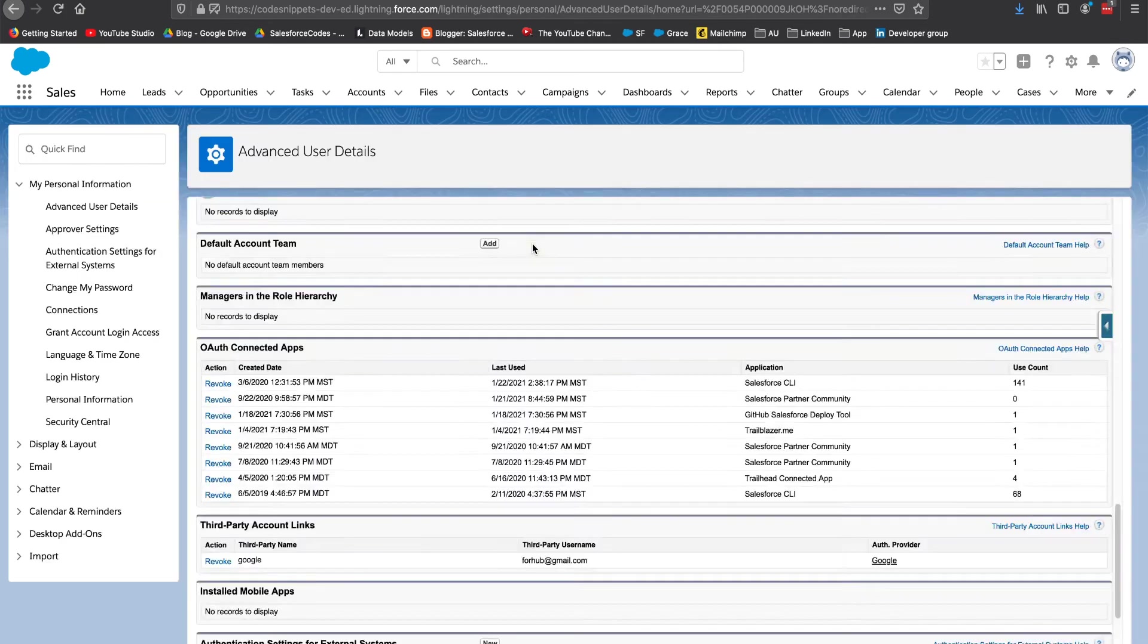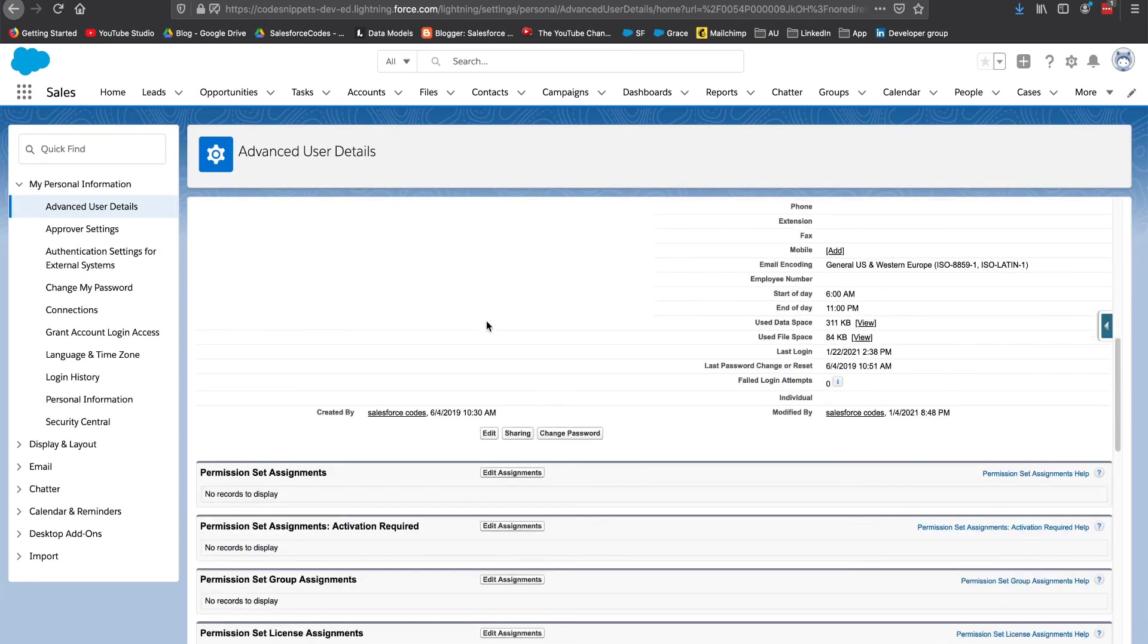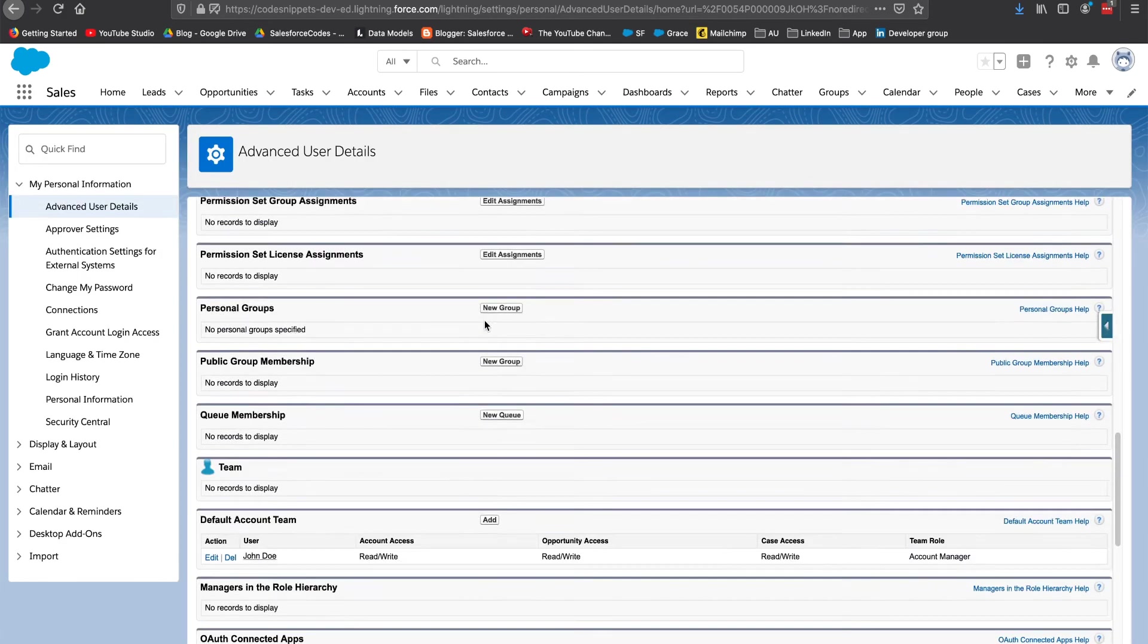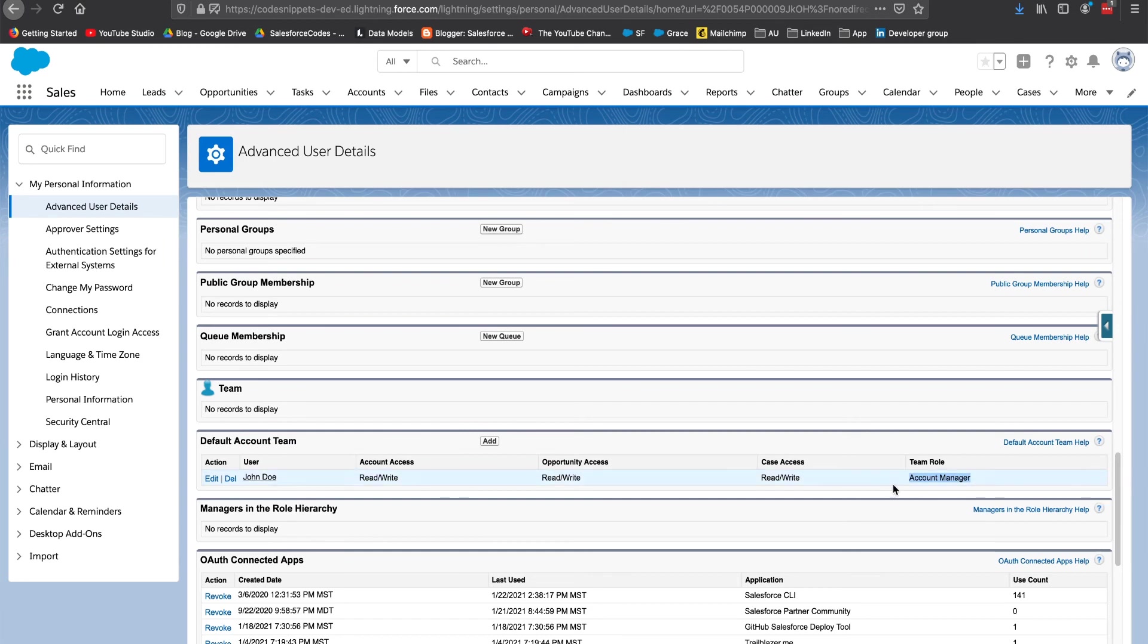At this point I have a default account team configured. Usually an account team will have more than one member. There will be an account manager, there will be a support engineer, all these folks. In my case I have only one extra user in my team.